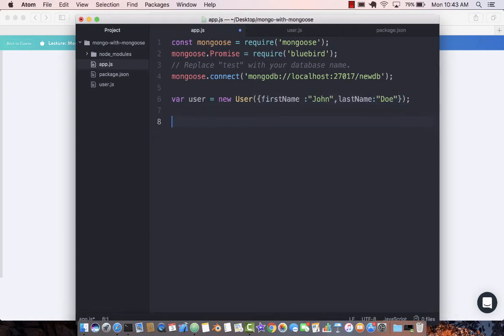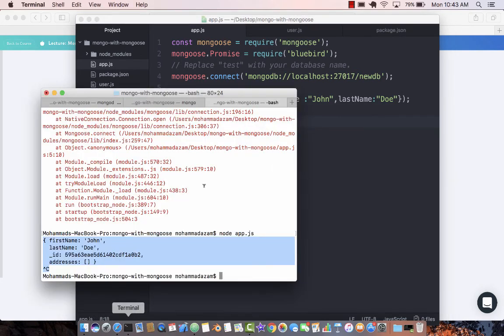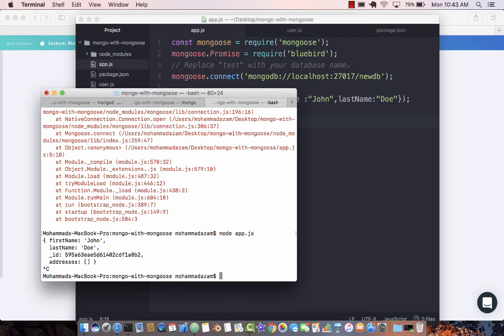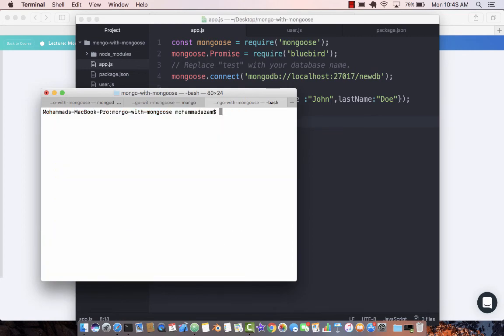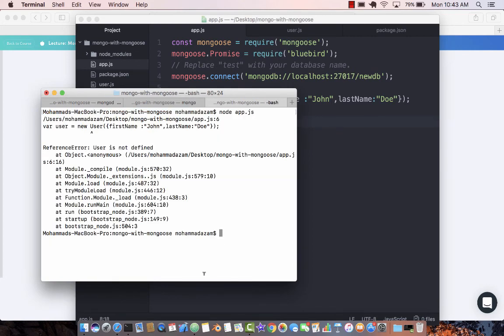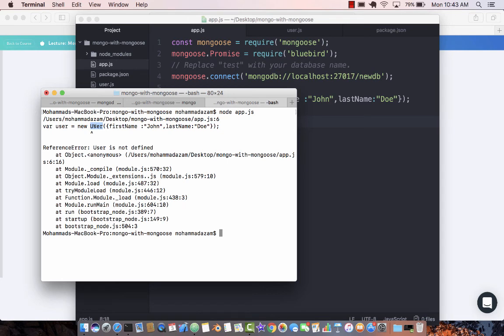If we run this, let's go ahead and console.log user. Save it. And if we're over here, you're going to see that it is saying, what are you talking about? I don't know anything about user. What is this user class? User is not defined.